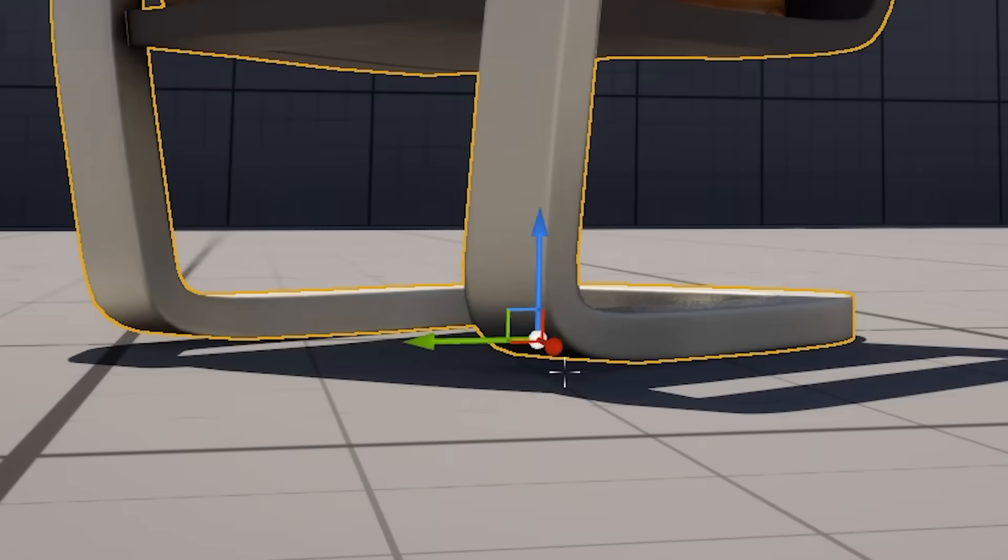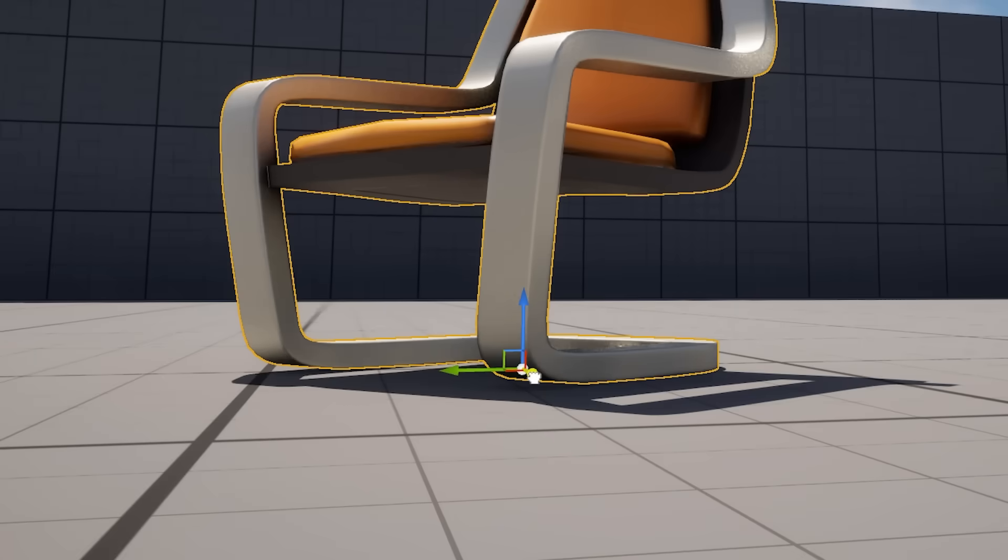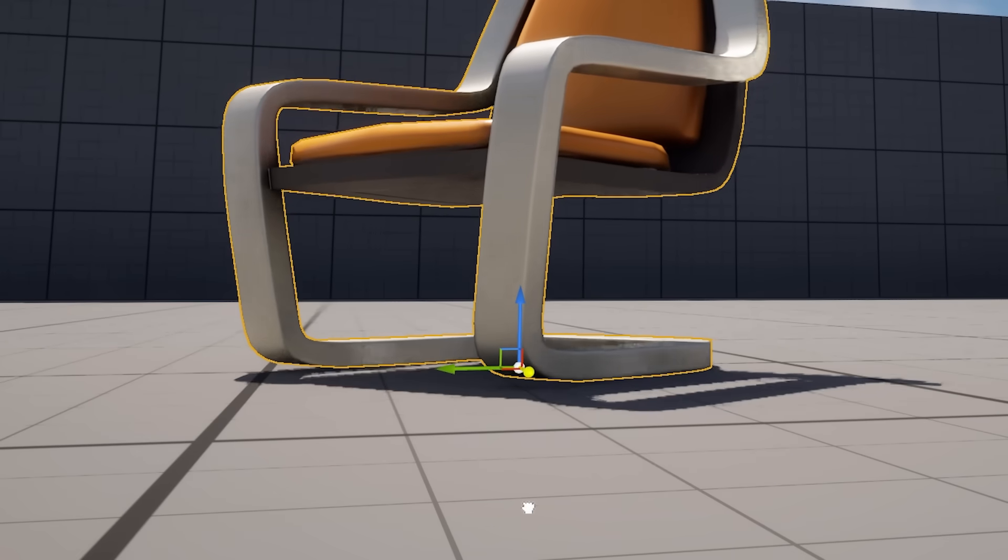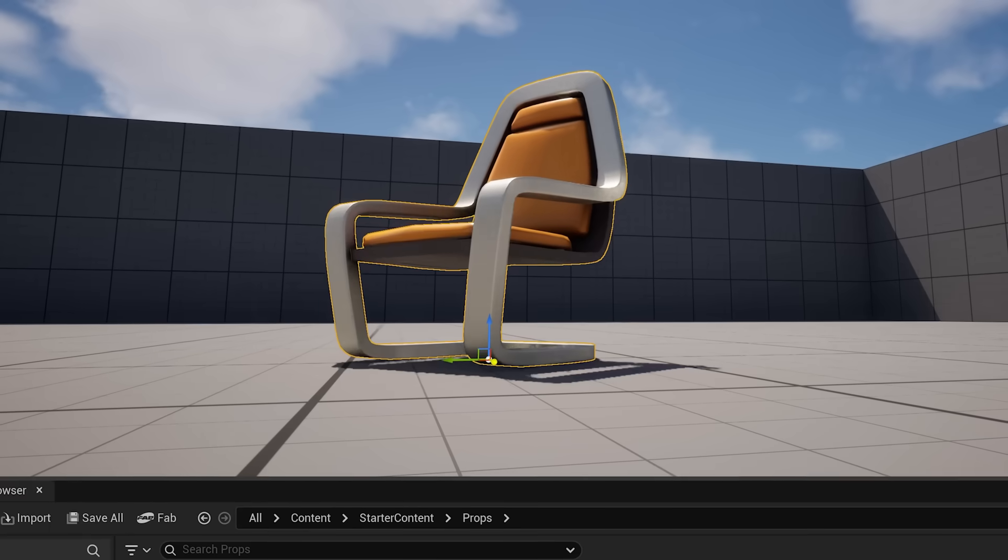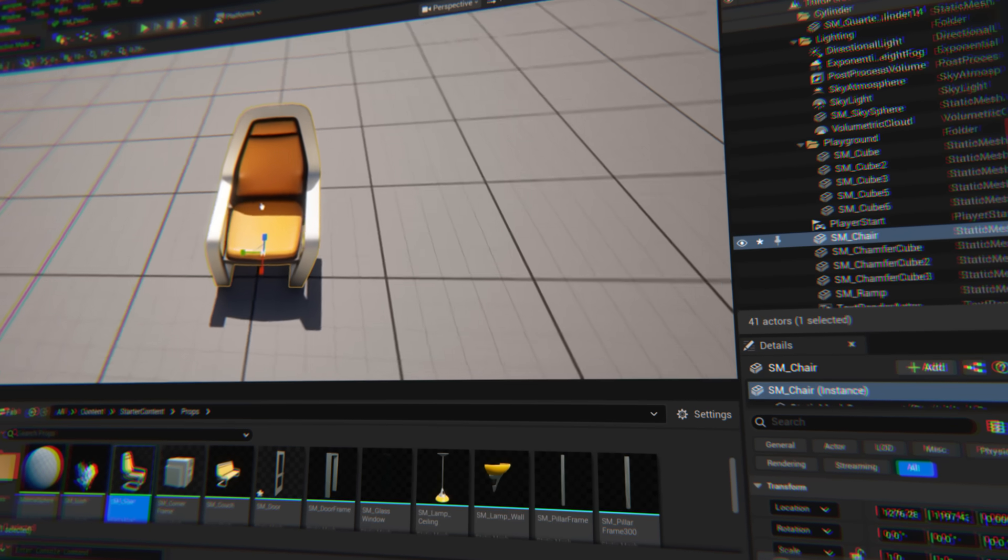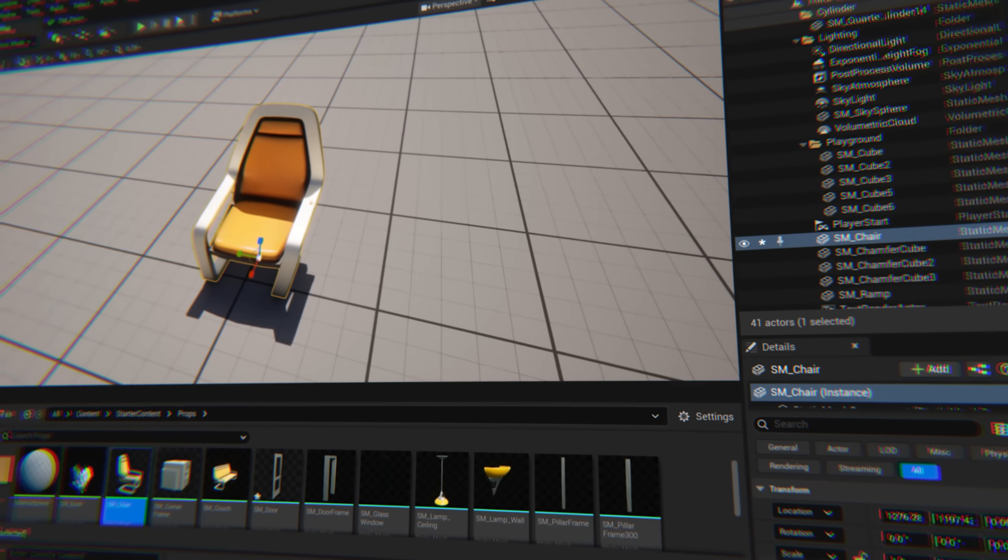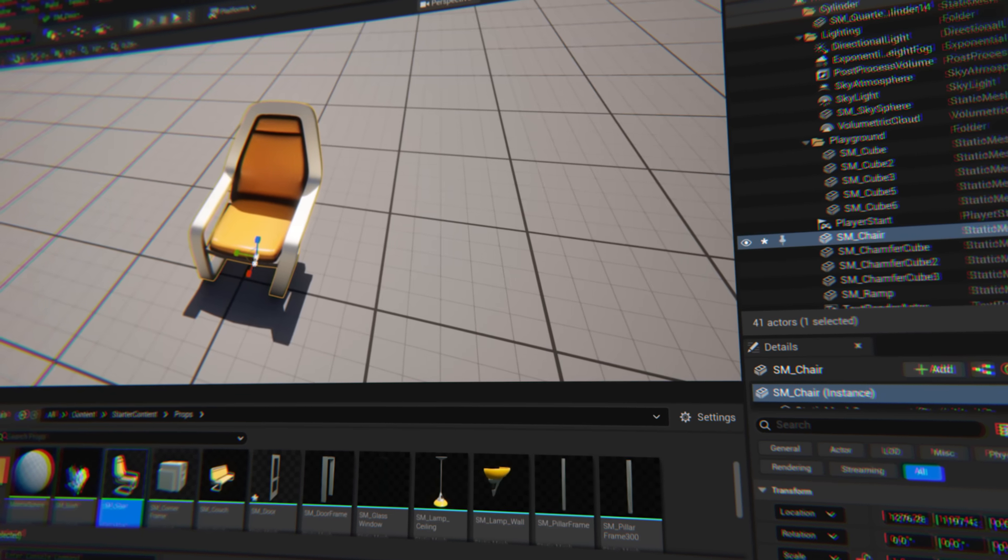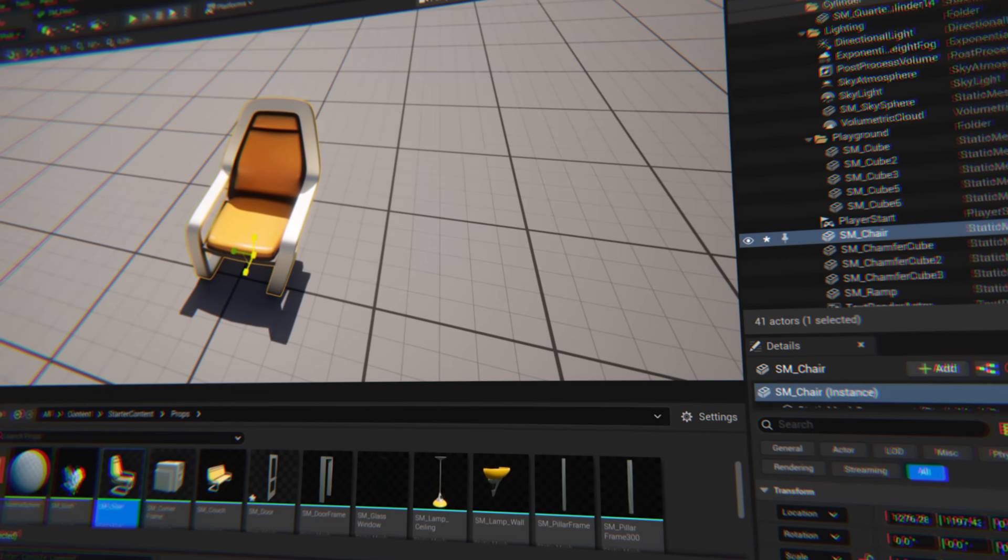Such as, when you grab the transform gizmo and pull towards yourself, the object naturally goes further. Research has shown that this is most likely what developers want. Unreal Engine is really good at predicting your intentions.